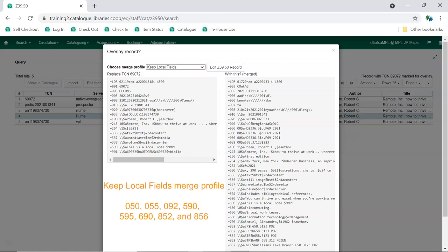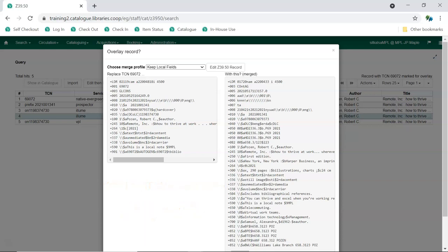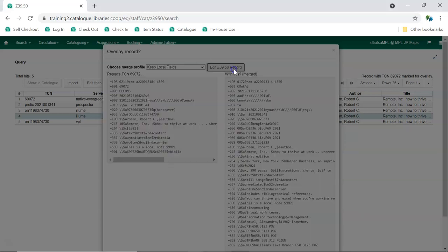Any 050, 055, 092, 590, 595, 690, 852, and 856 fields will be copied from the existing record into the new one you're bringing in. In this example, we can see the 590 field that has been copied to the new record. Click Edit Z3950 record.